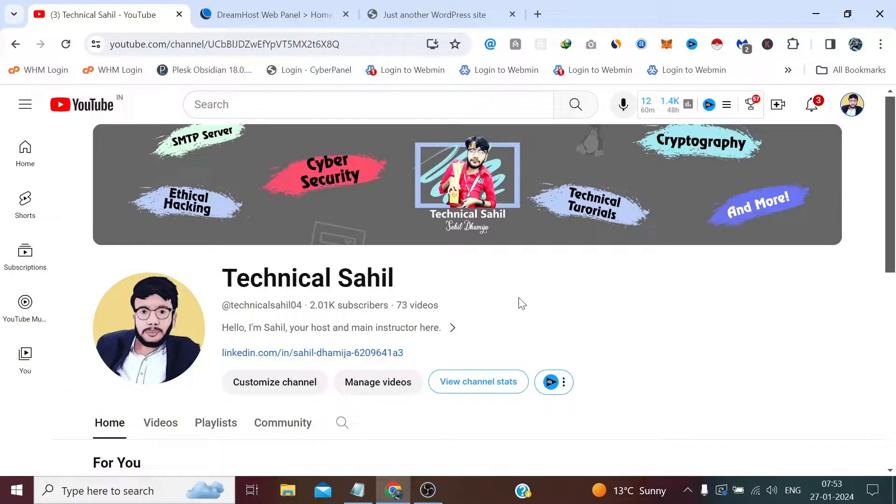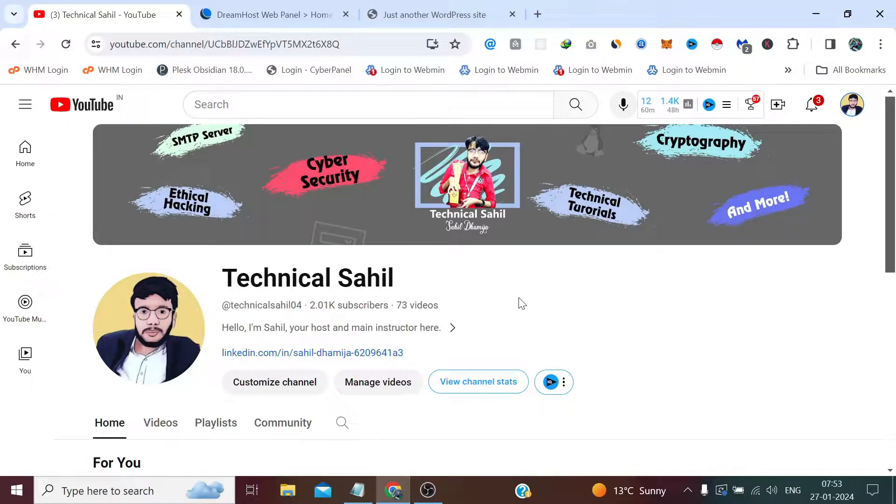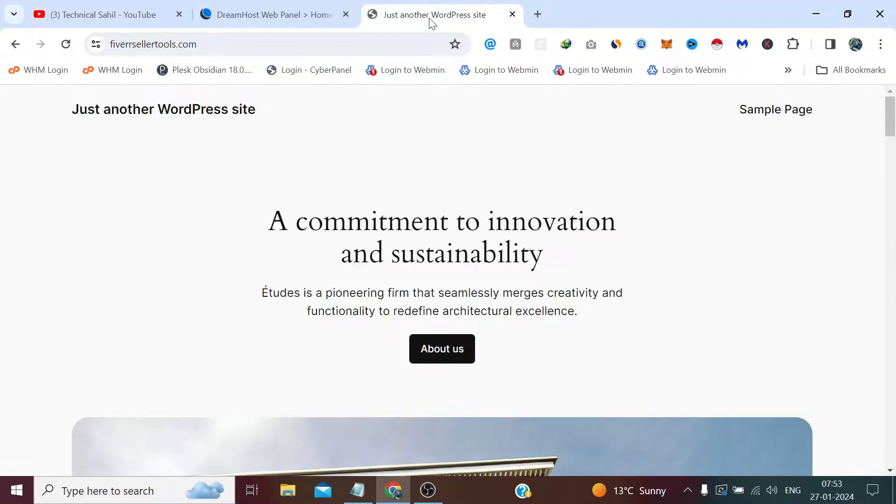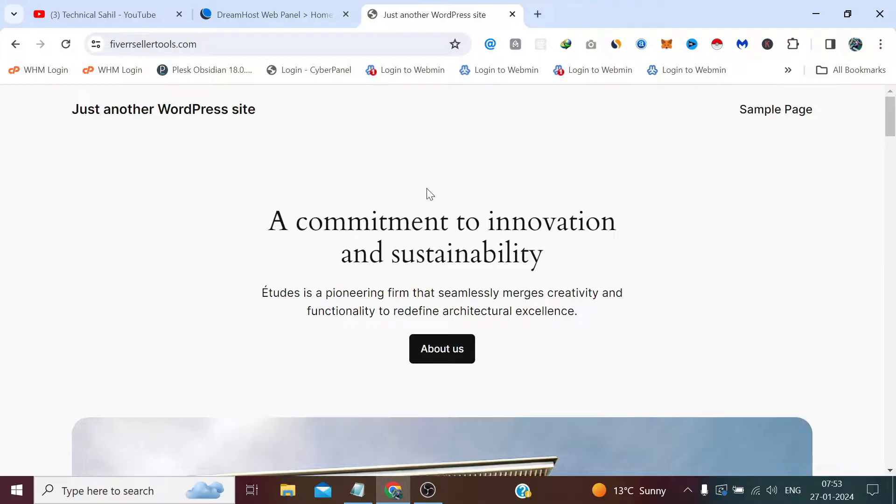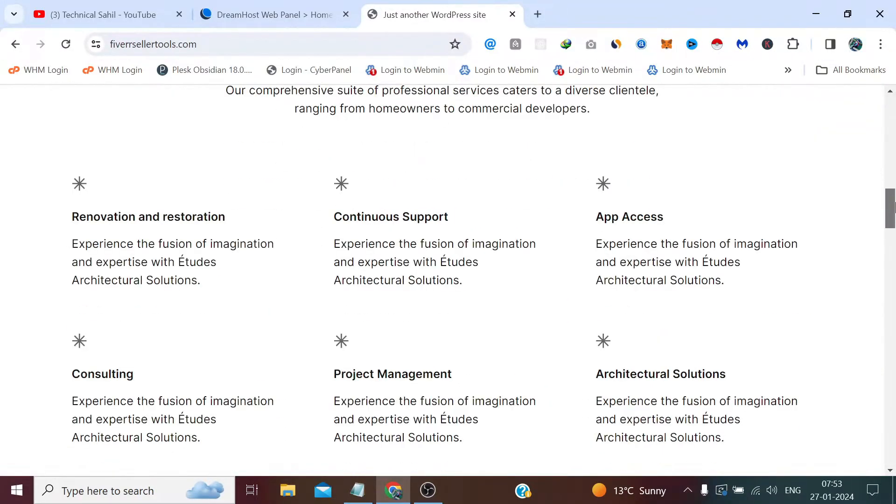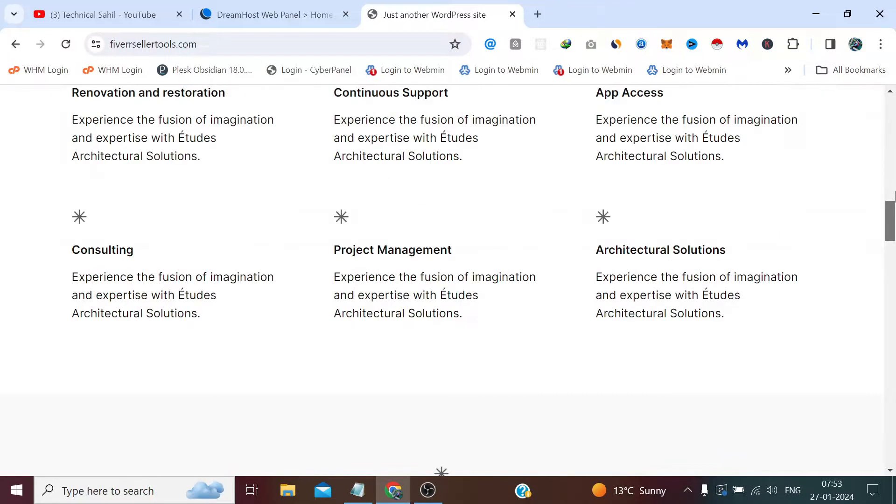Hello everyone and welcome back to your own channel Technical Sahil. In today's video we are going to take the backup of a WordPress website, which is this one. That's the same website which we have used a few videos back to install the fresh WordPress, so we will take the backup of this website.